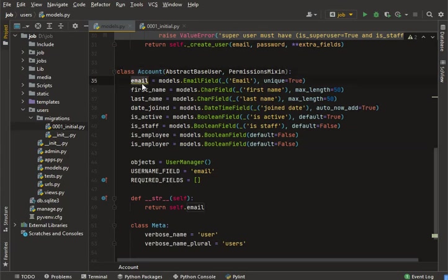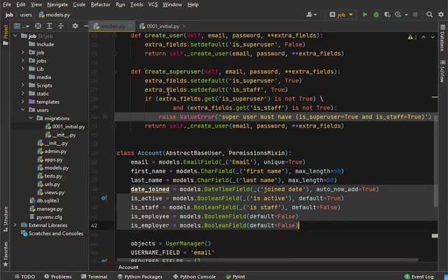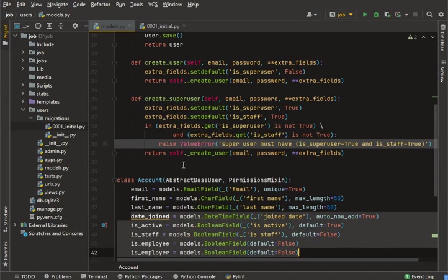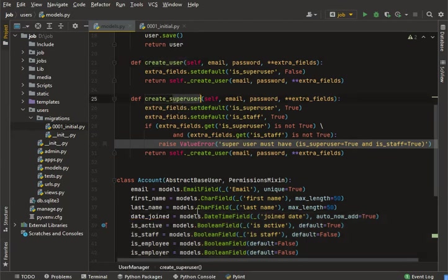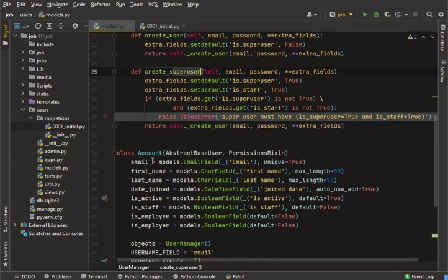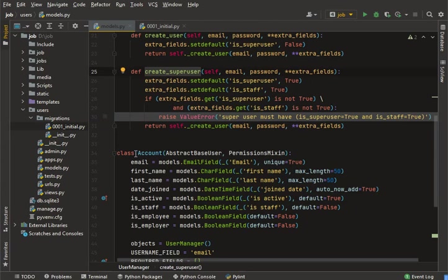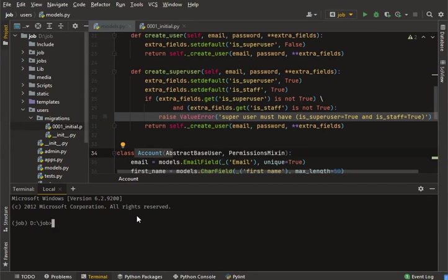This is an account model for new signup users — first email, first name, last name, and other fields. This is a custom user account model that will handle both users and superusers. I'm going to create the first record for my account table.